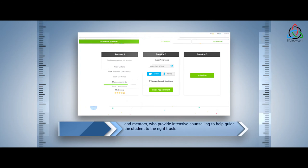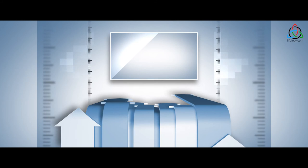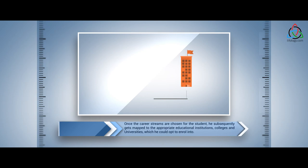Once the career streams are chosen for the student, he subsequently gets mapped to the appropriate educational institutions, colleges, and universities which he could opt to enroll into.